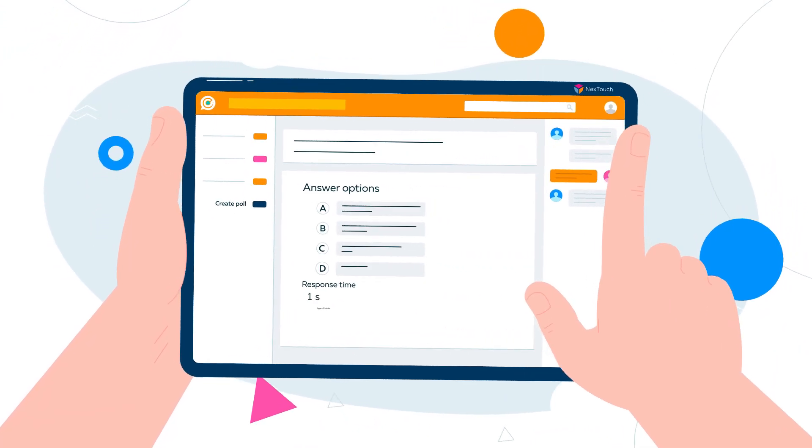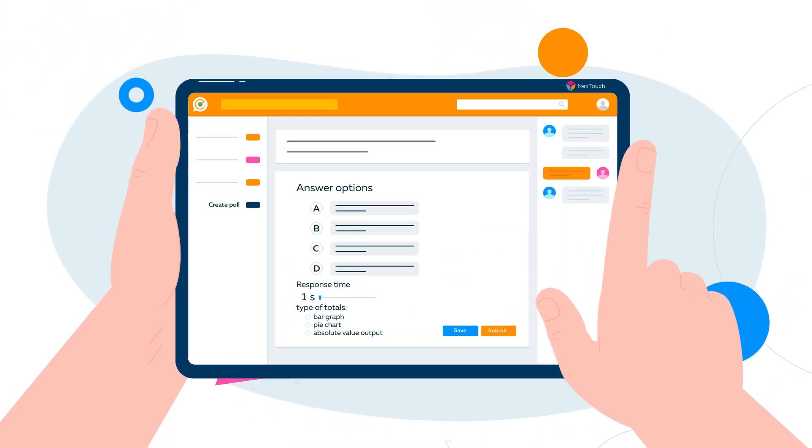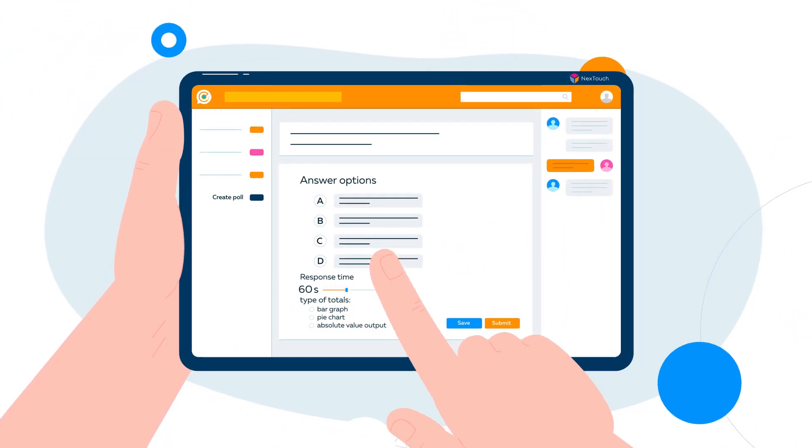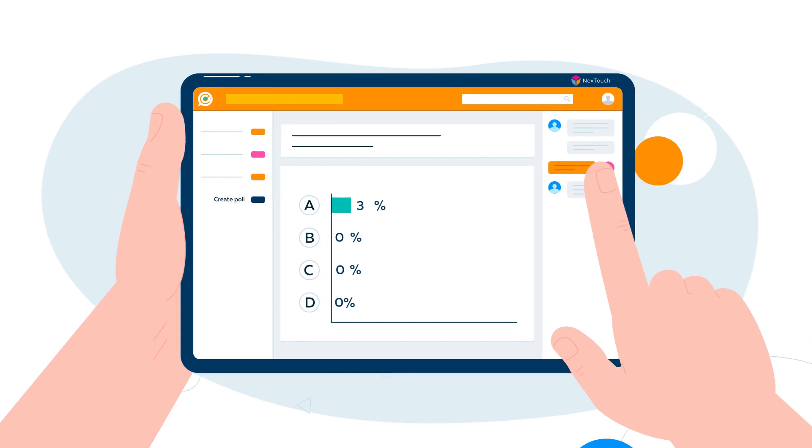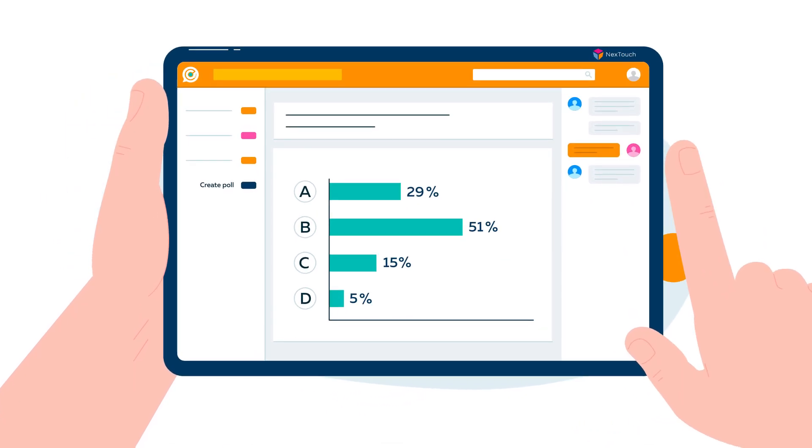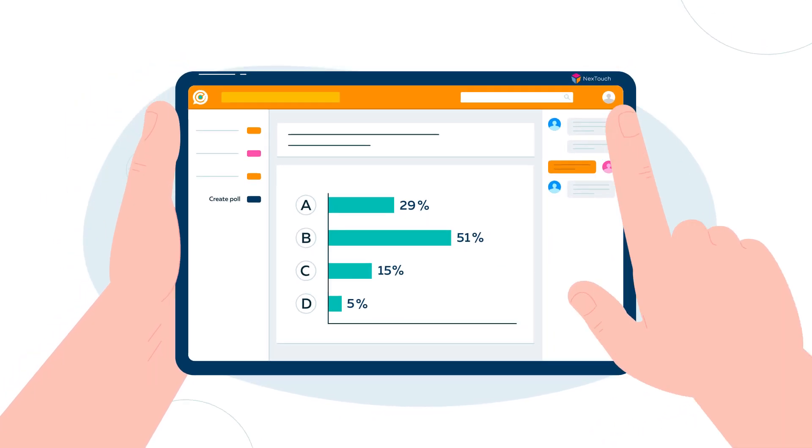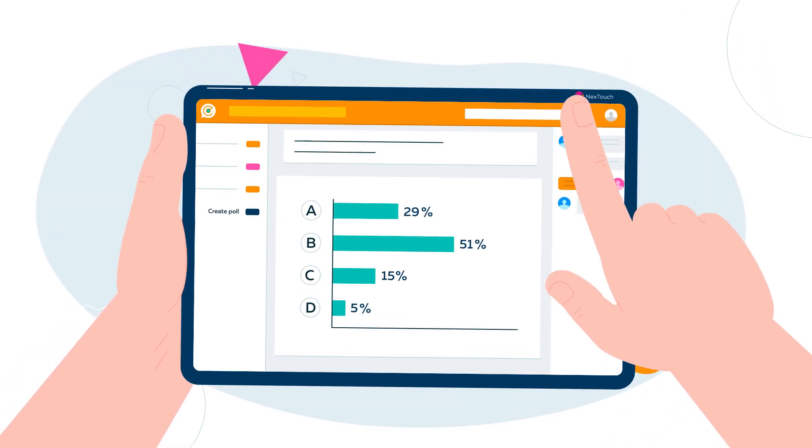The speaker can create online polls and get instant response statistics in the form of diagrams. No more spending money on voting stations.